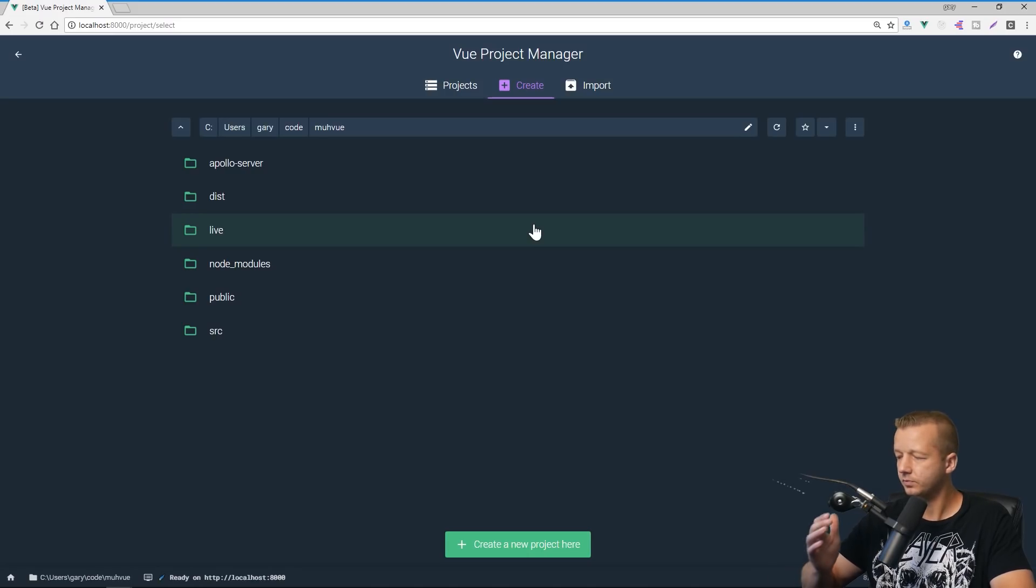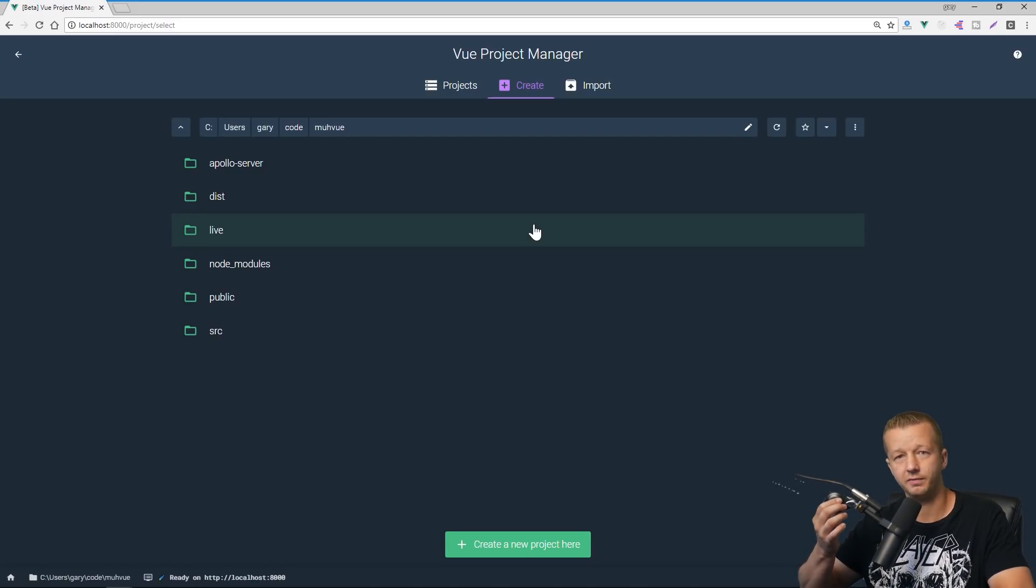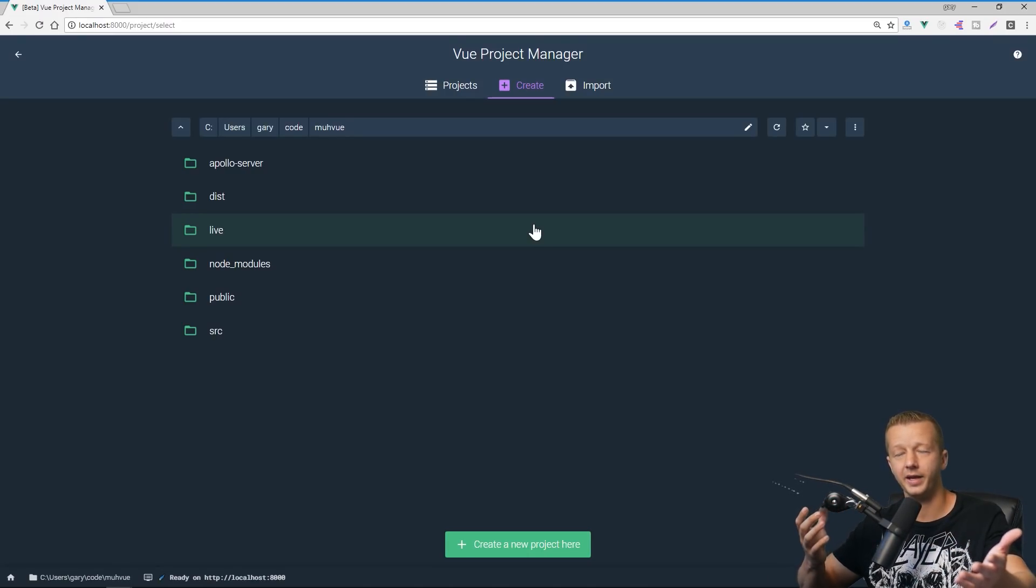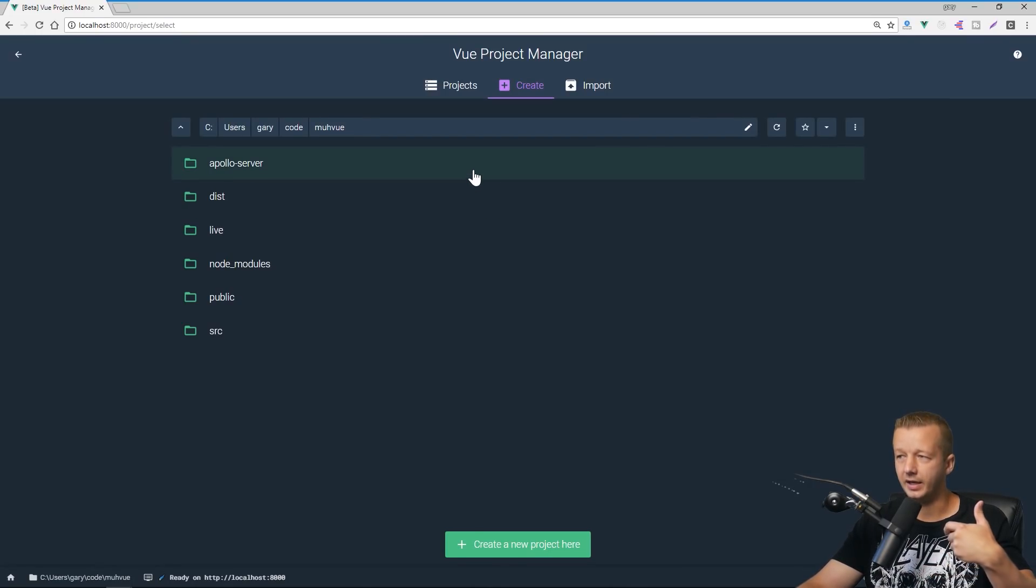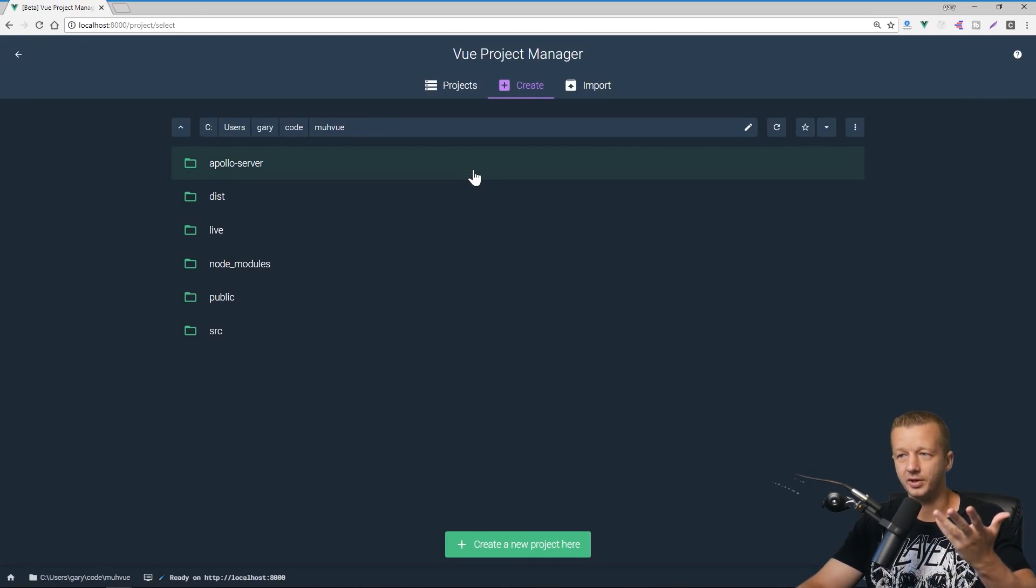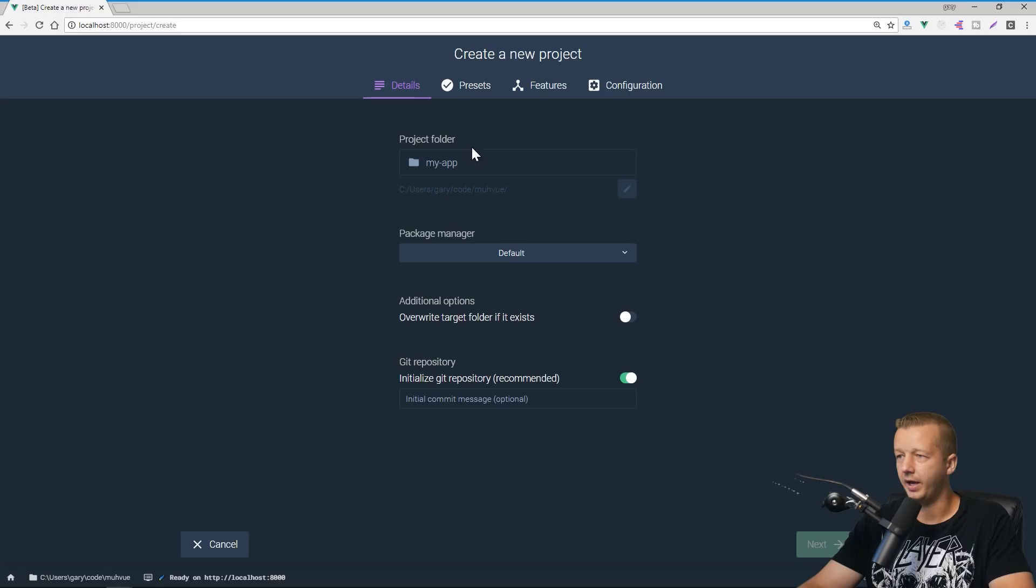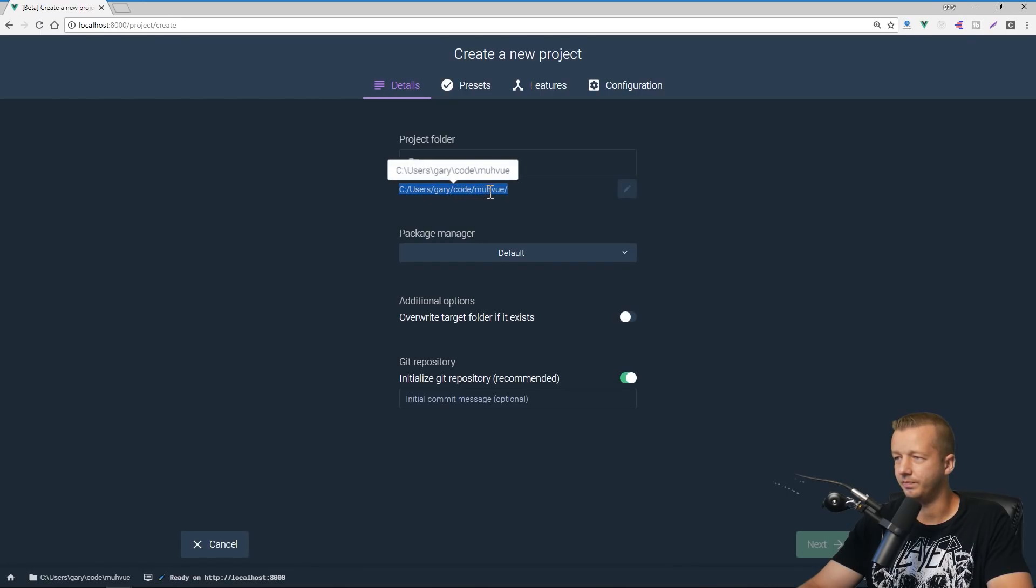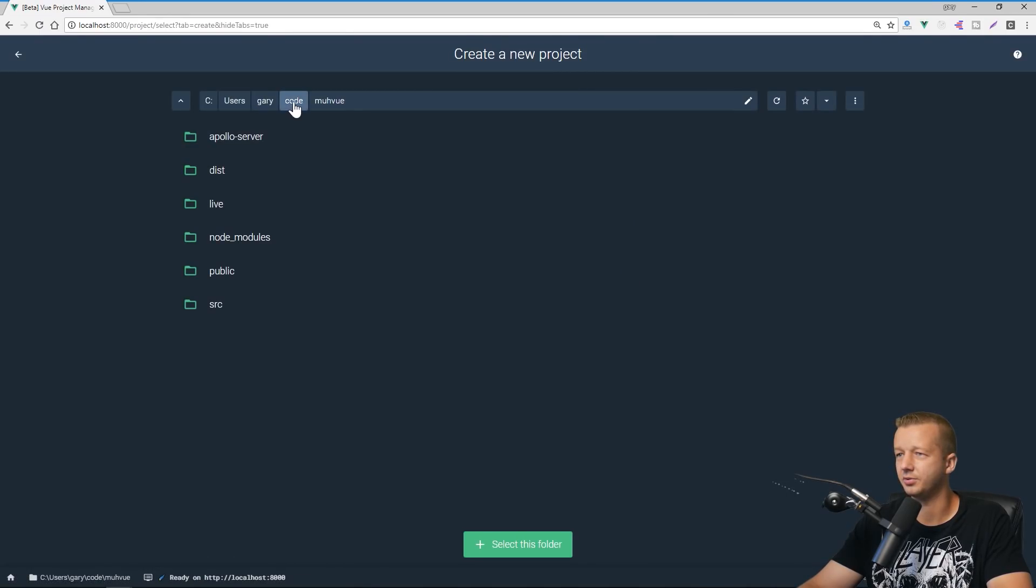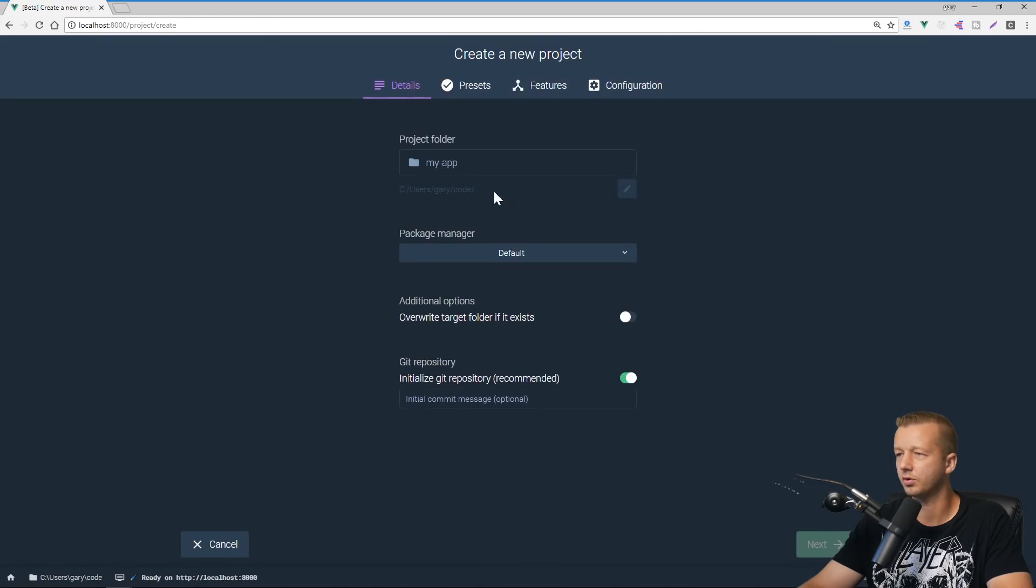Alright, so you no longer have to run the vue create command. This is going to simulate that in a graphical user interface context. Alright, so we're going to create a new project here. And this is where we specify the project folder. So notice right here, it says my view, no, I want to change that just to code, select this folder.